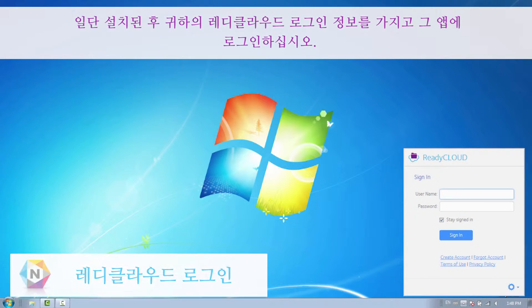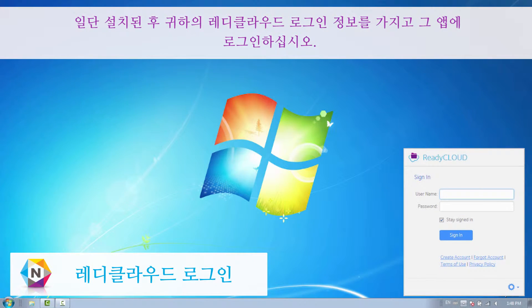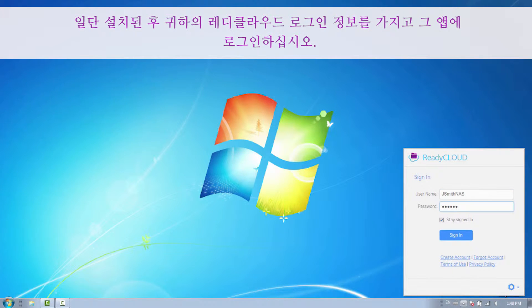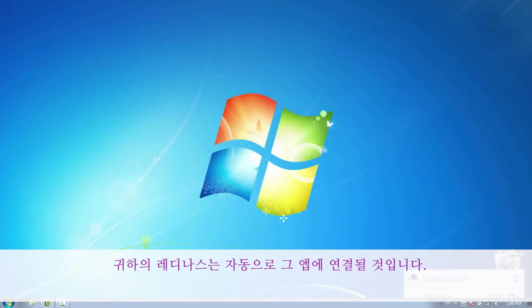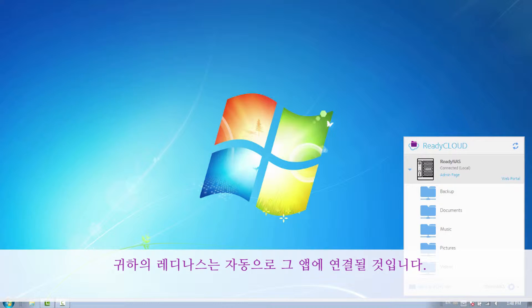Once installed, sign into the app using your ReadyCloud login credentials. Your ReadyNAS will automatically be connected to the app.